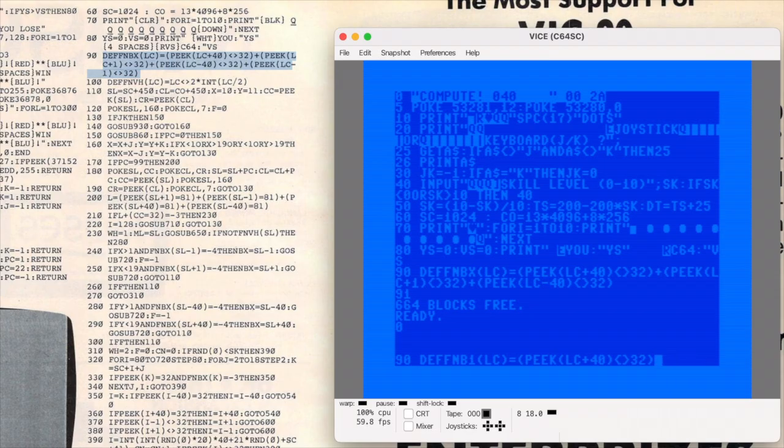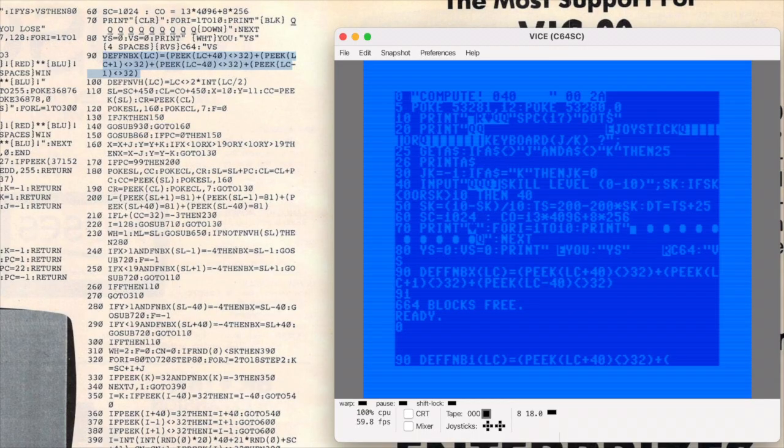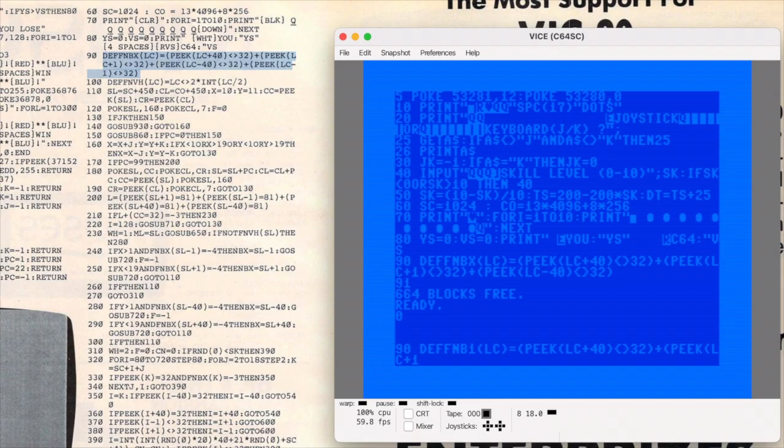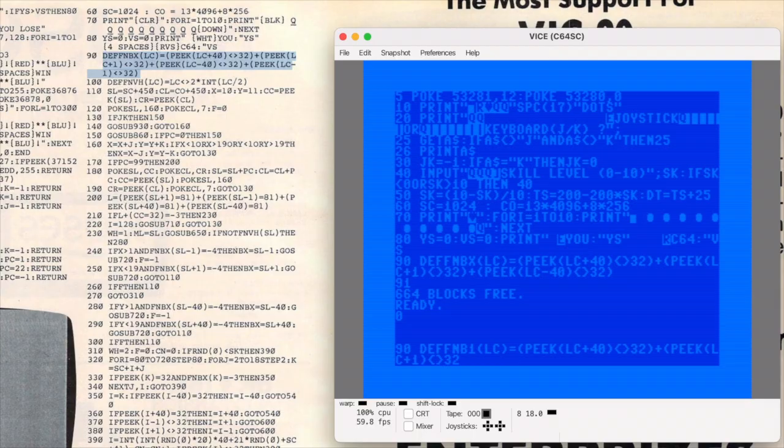If something wonky happens in the game this will be the first place I look. In the meantime it at least solves the immediate problem of the line being too long and I have to admit it does feel kind of clever.